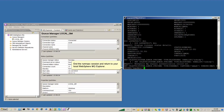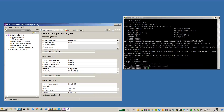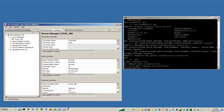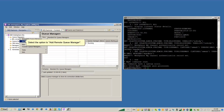End the RunMQSC session and return to your local WebSphere MQ Explorer. Right-click Queue Manager in the Navigator view and select the option to add Remote Queue Manager.